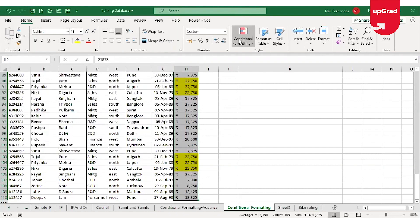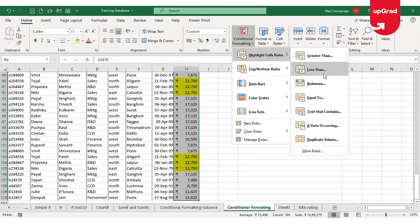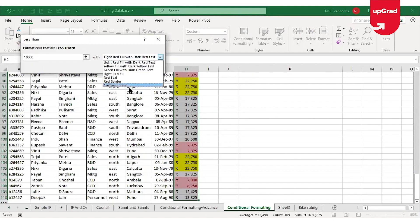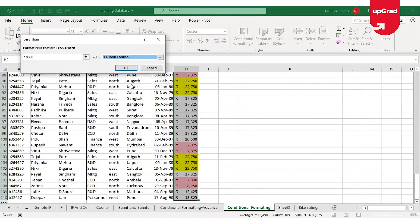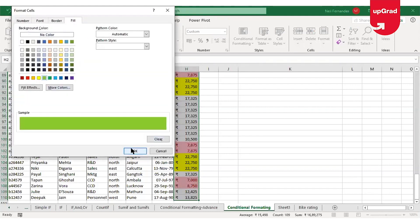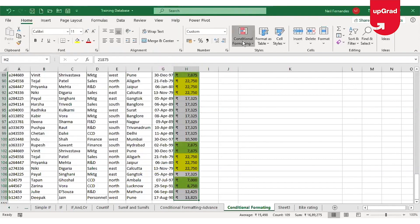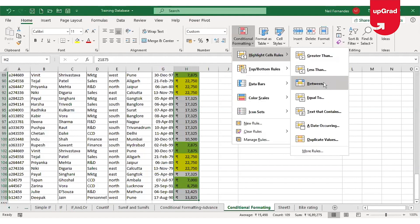You will also see options under Highlight Cell Rules for Less Than and Between. These can both be used on the salary column to highlight cells as per the condition. Say I want to highlight all cells which have a salary less than $10,000 in green — I can select that option, use the green color, click OK, and all cells with salary less than $10,000 will be colored green.